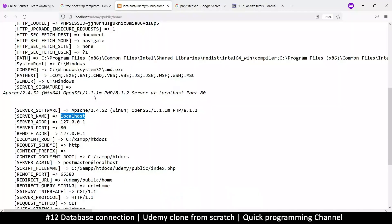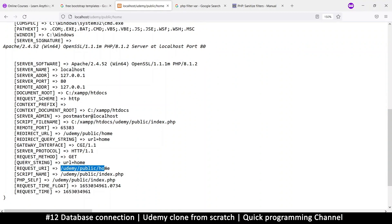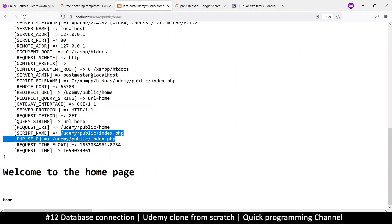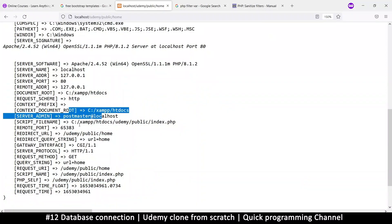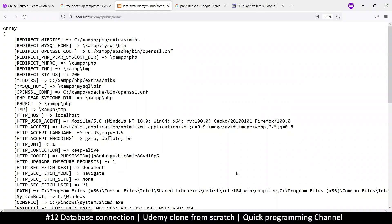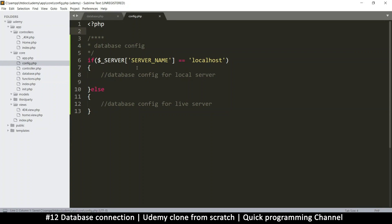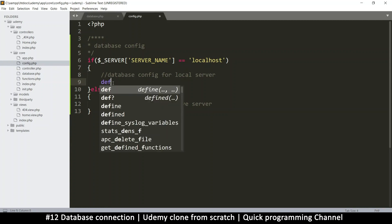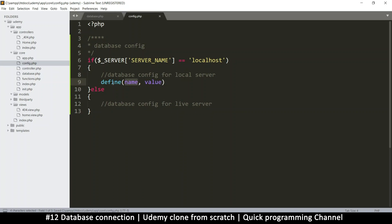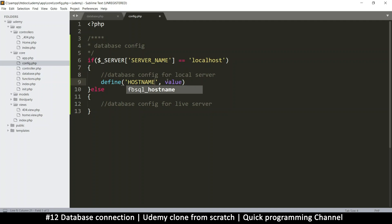So here let's start with the local server since we're on the local server. There's a lot you can get from $_SERVER - even the request URI, the script name - there's a lot of information, so just go through all this and see what useful information you can get. For now, this is all we need. So for database config, we're going to use the word define, which defines our constants. We'll say something like hostname - so our hostname is localhost.